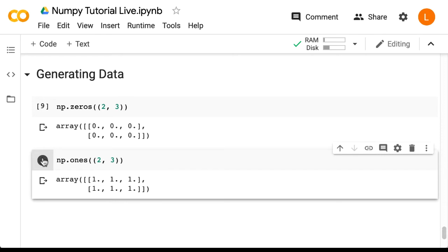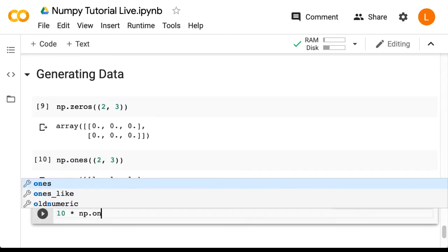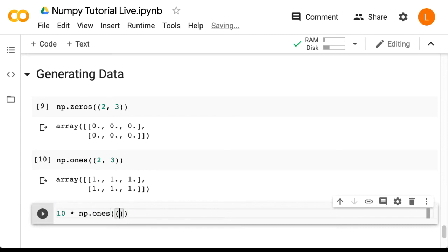Now what if we want an array of a different number like 10? Well there isn't a function called tens, but remember that anything multiplied by one is just that thing, so we could do 10 times np.ones.